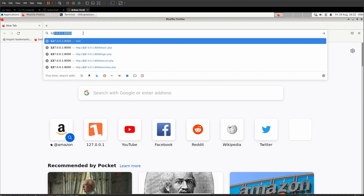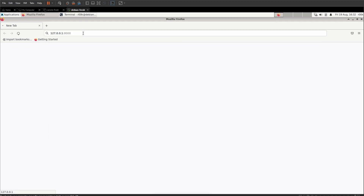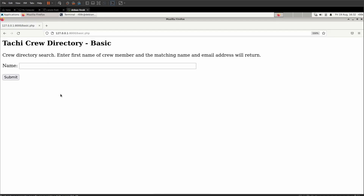We'll open up our web browser and go to 127.0.0.1 port 8000, and that will redirect us to basic.php. One of the things people struggle with when they first get into web app penetration testing is not necessarily taking advantage of vulnerabilities, but finding them in the first place. What you want to be looking for is something that obviously either pulls from a database or writes into a database. In this case, we have a search field — if we put in the first name of a crew member, like Alex, we get back information about them. We can infer that this is going into a database, searching for the input we gave it, and returning rows from that database.